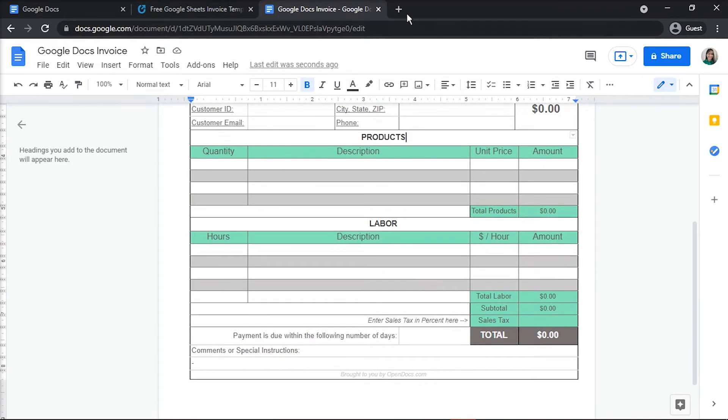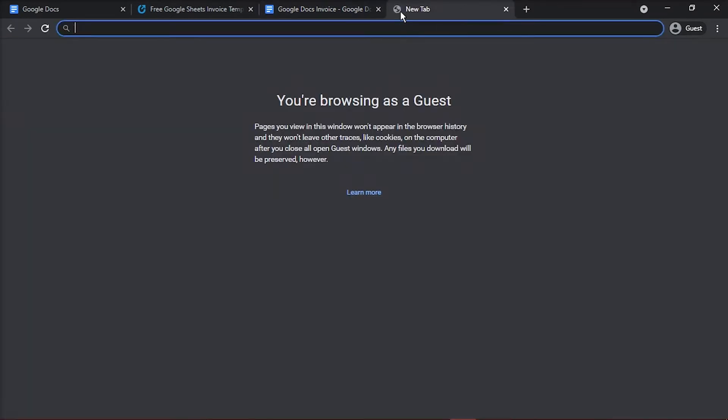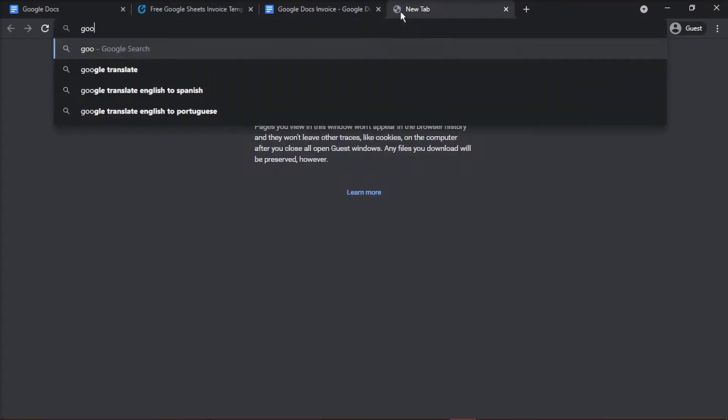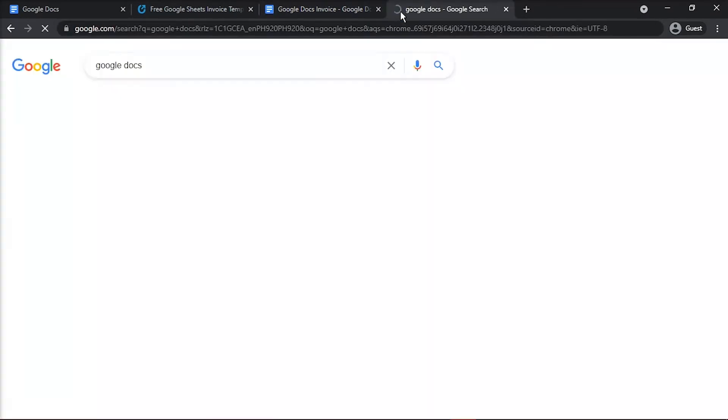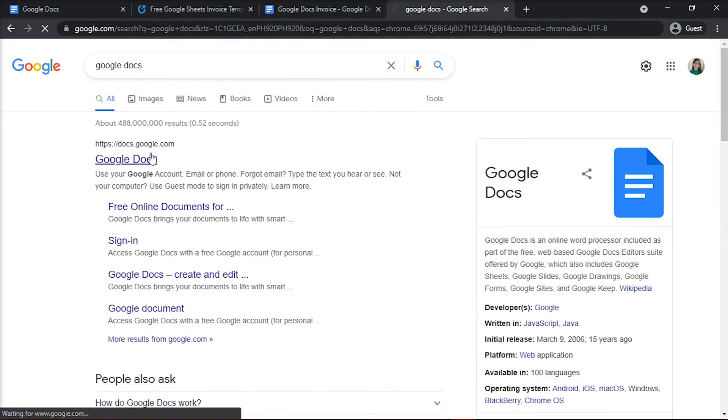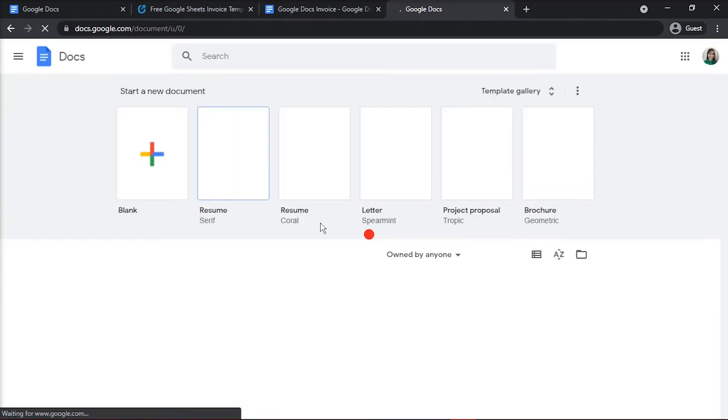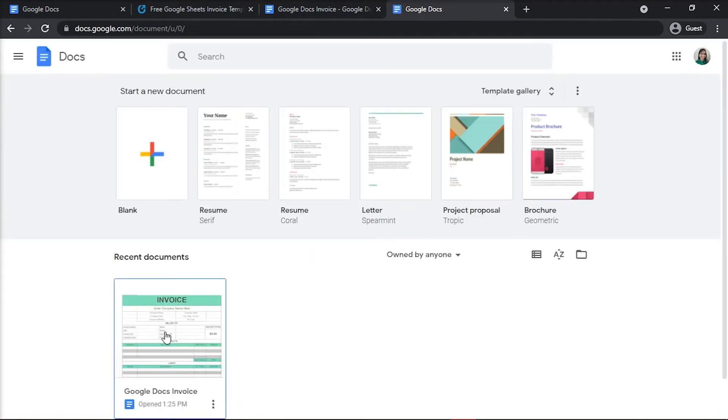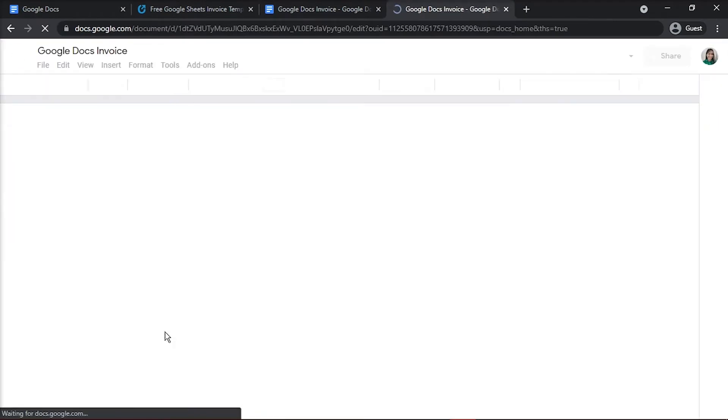And when you need to modify your template, simply log into your Google Docs account, choose your invoice file, and make the necessary changes.